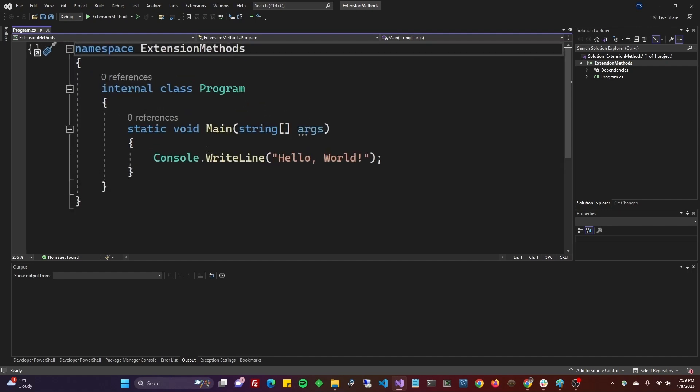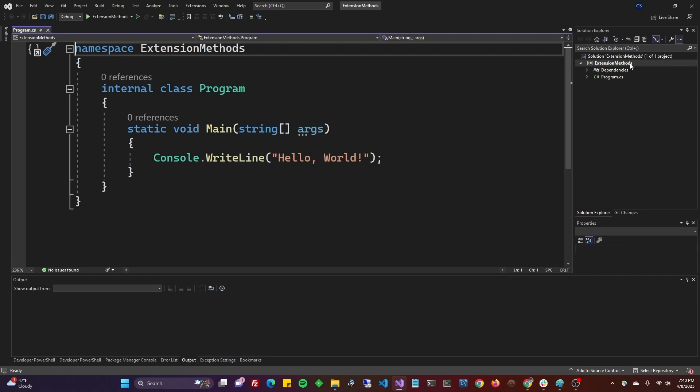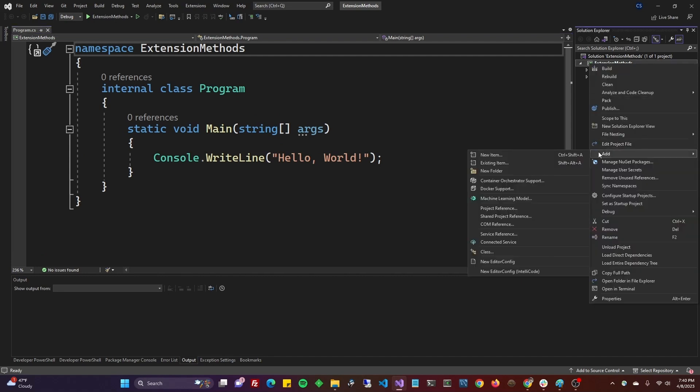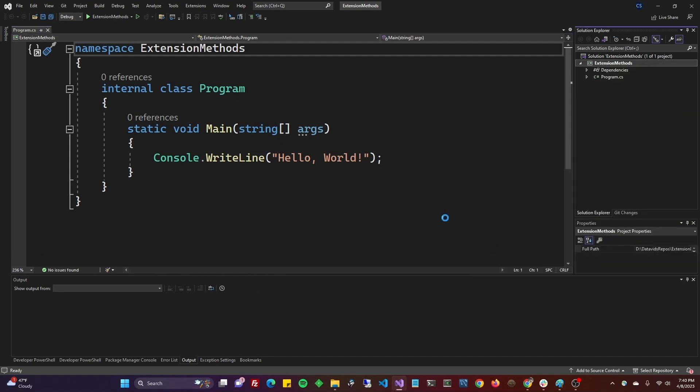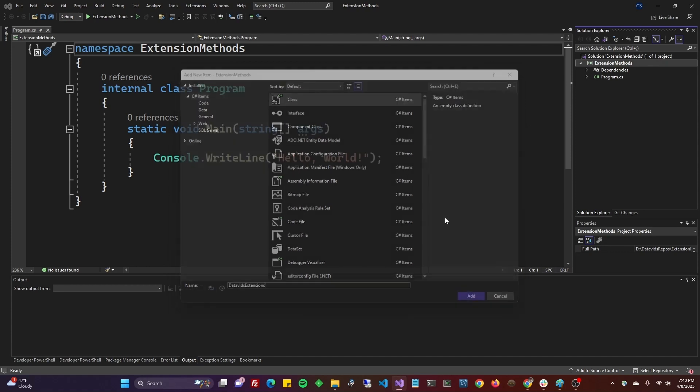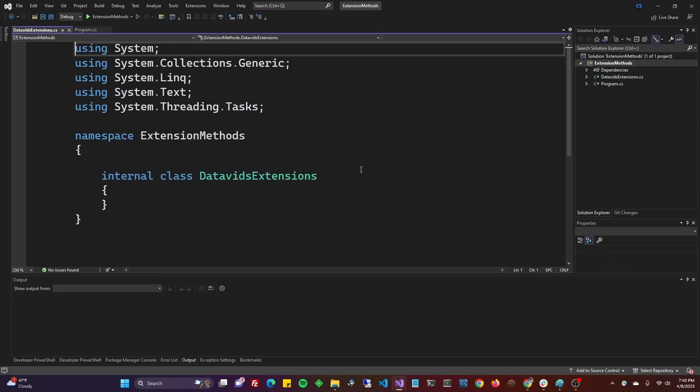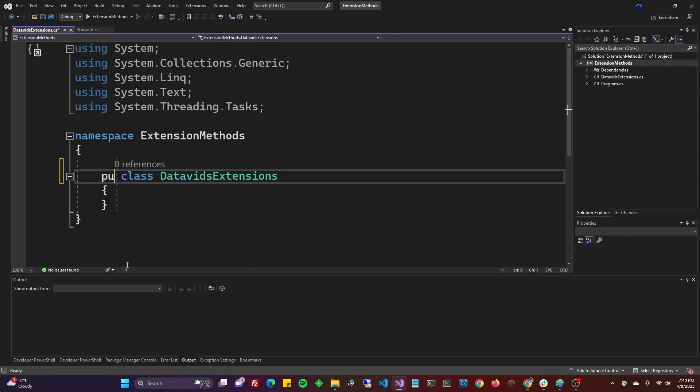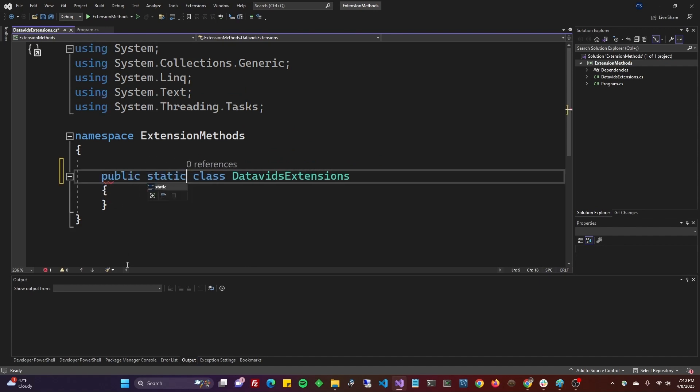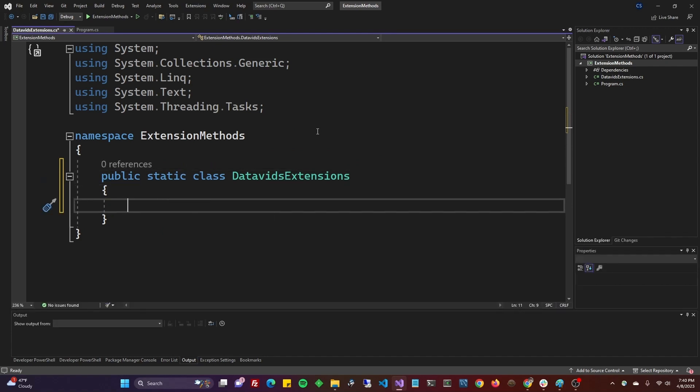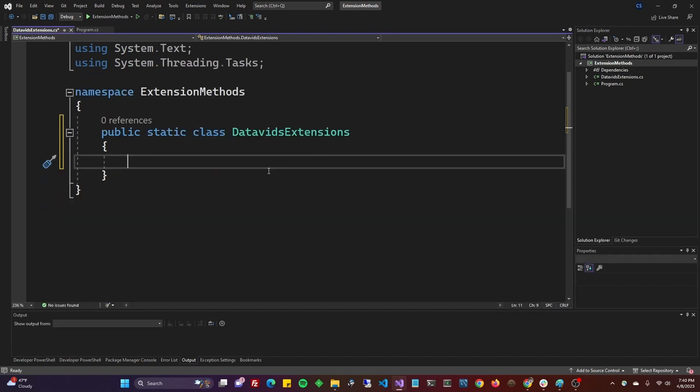So I have here a console application, again .NET 7, and we're going to go ahead and right-click on the project and add a new class. This will be our static class. Let's call this the Datavids Extensions class. And here's where we get into the interesting stuff.